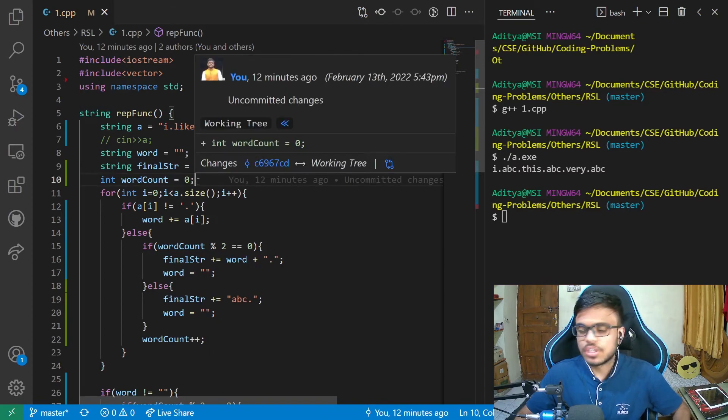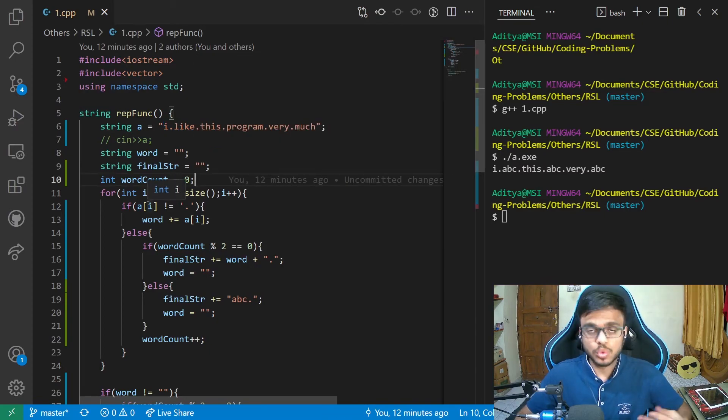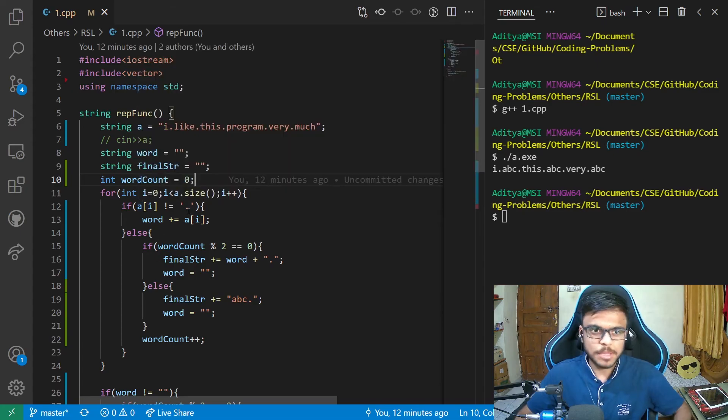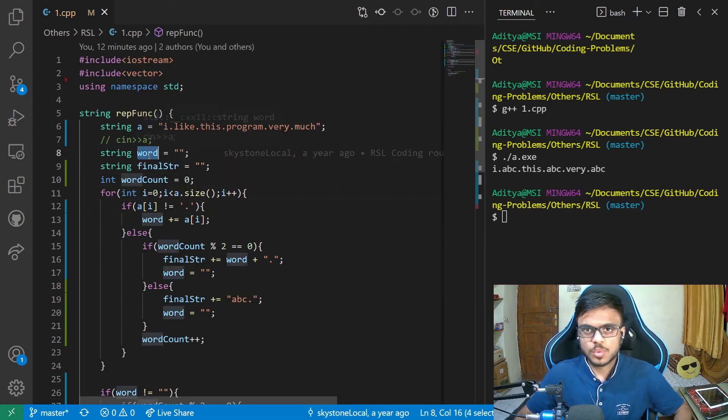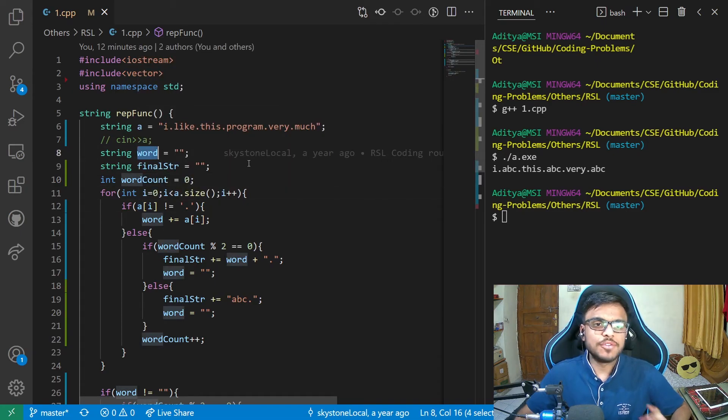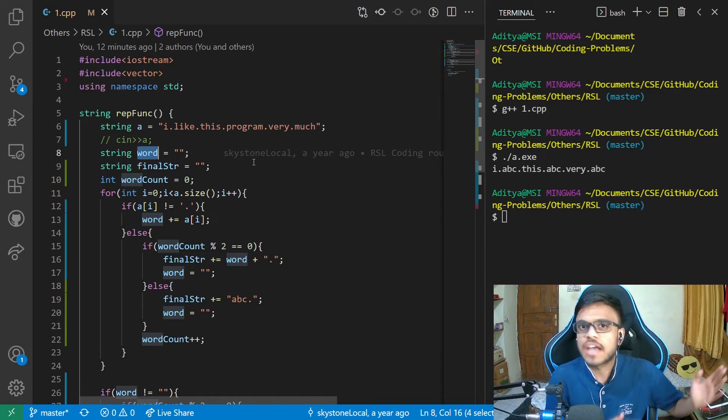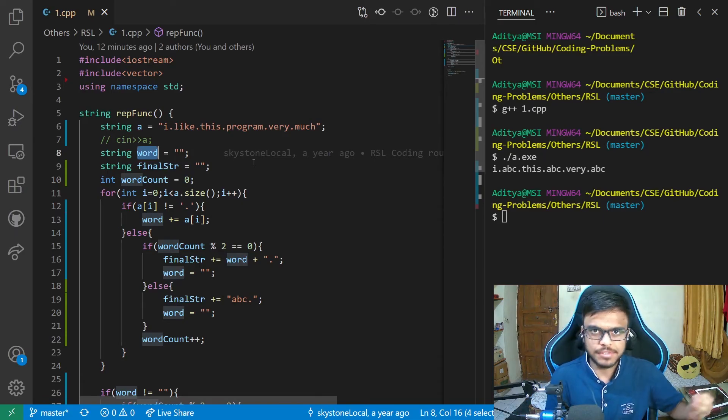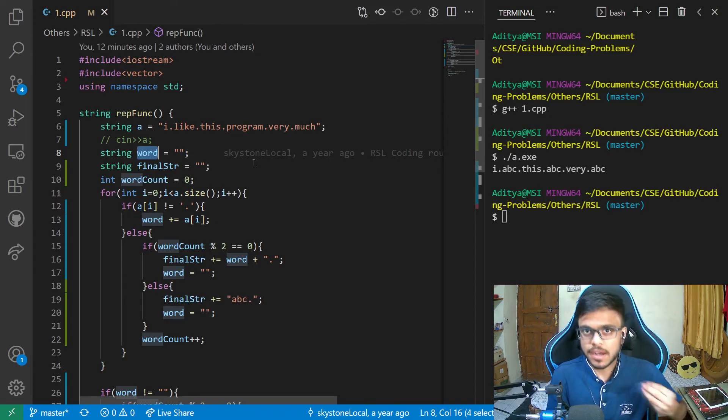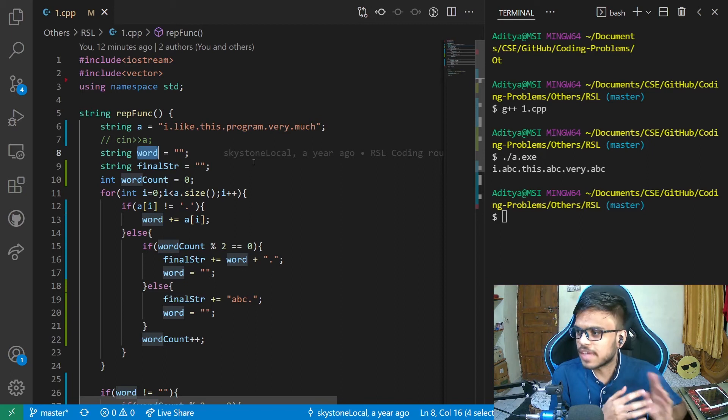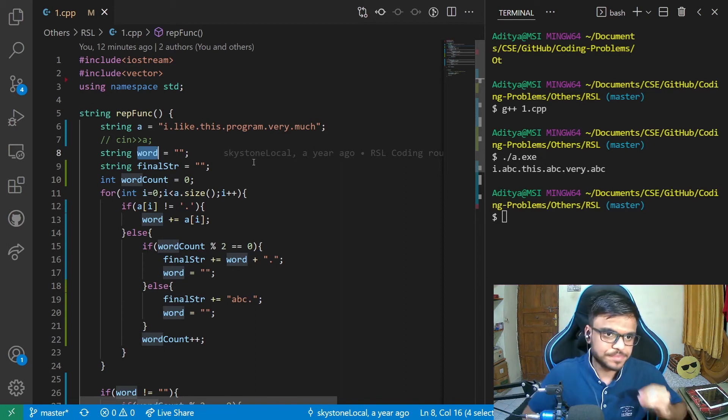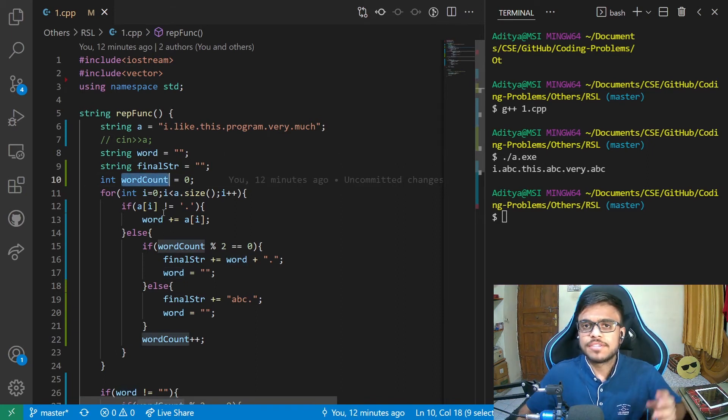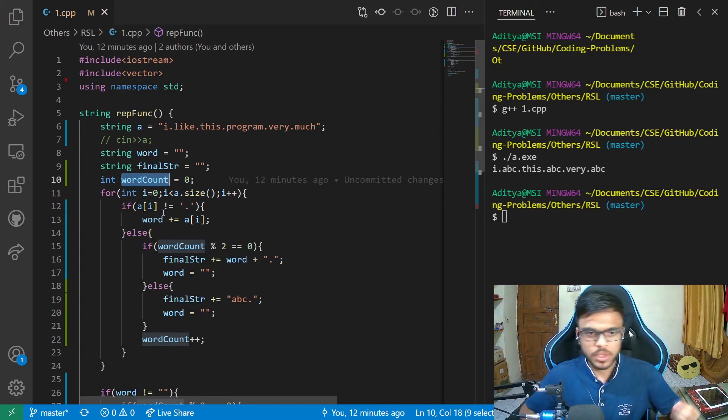So this is the same string that was given as input. Now I will also be taking three variables, two strings and an integer for my manipulation purposes. One is called as word. So this would basically be to make sure what my word is from the last dot that we have encountered. Next is the final string, which would be our output and the final result after what we have done the manipulations. After that, we have word count to make sure that we are replacing the alternate word with ABC. So that would be the variable used for that.